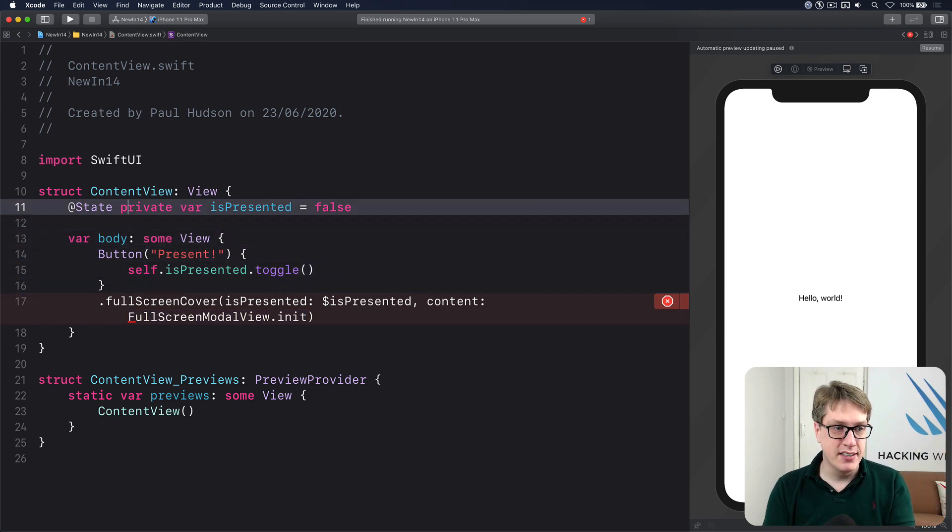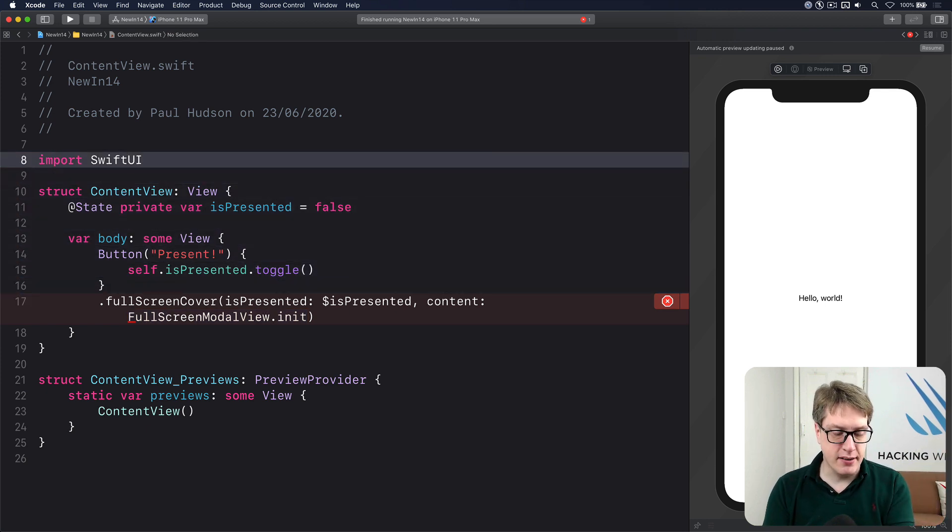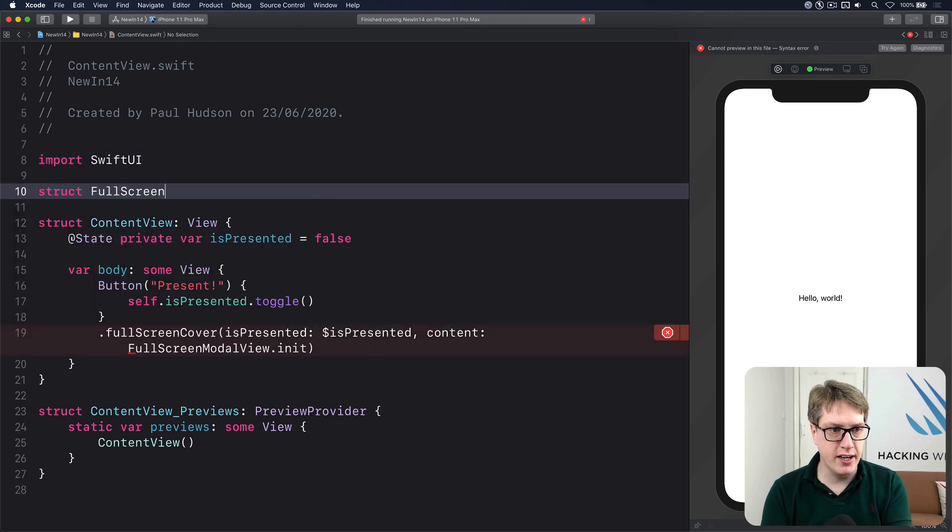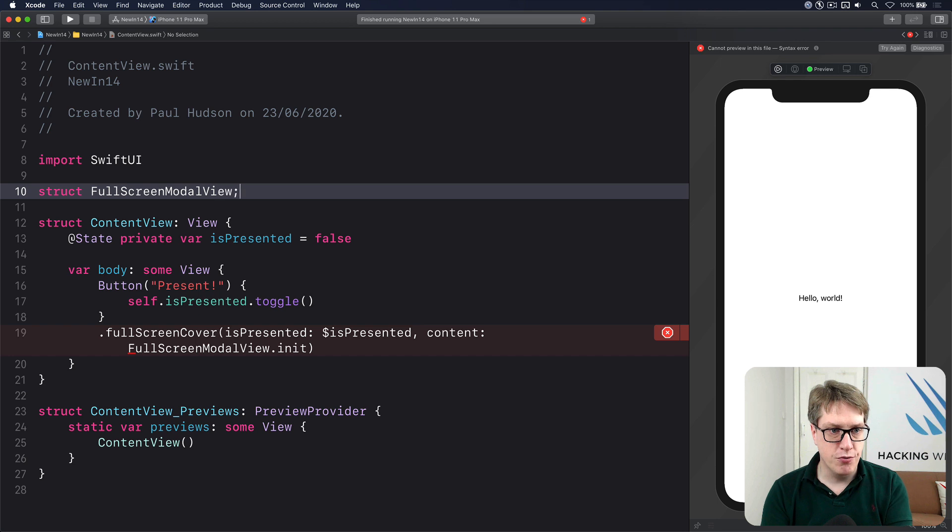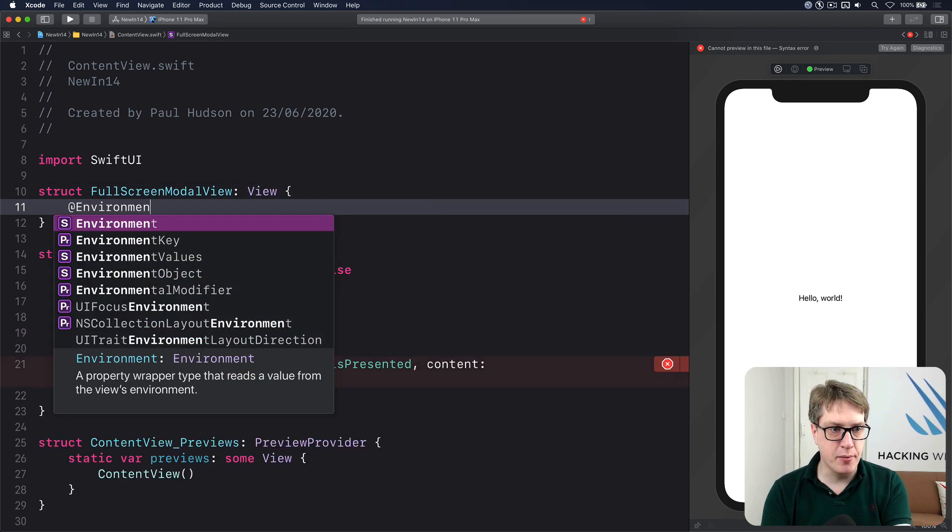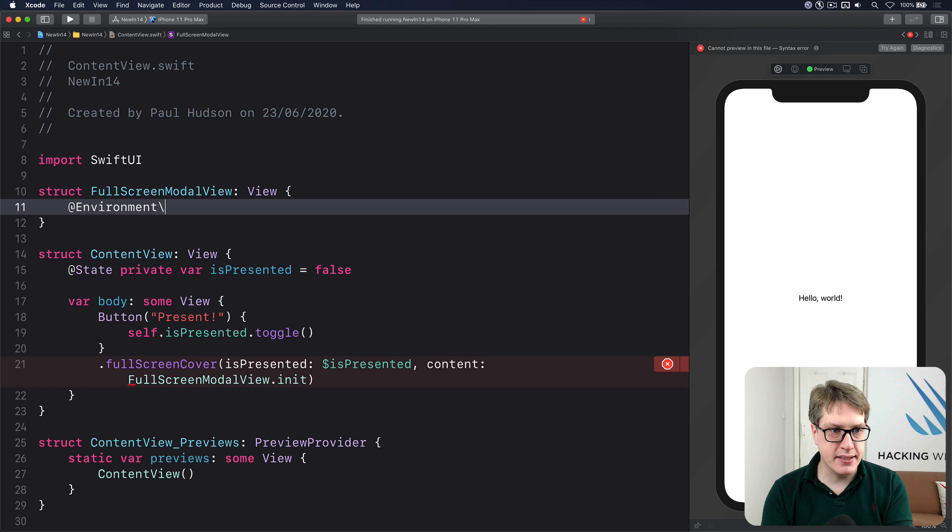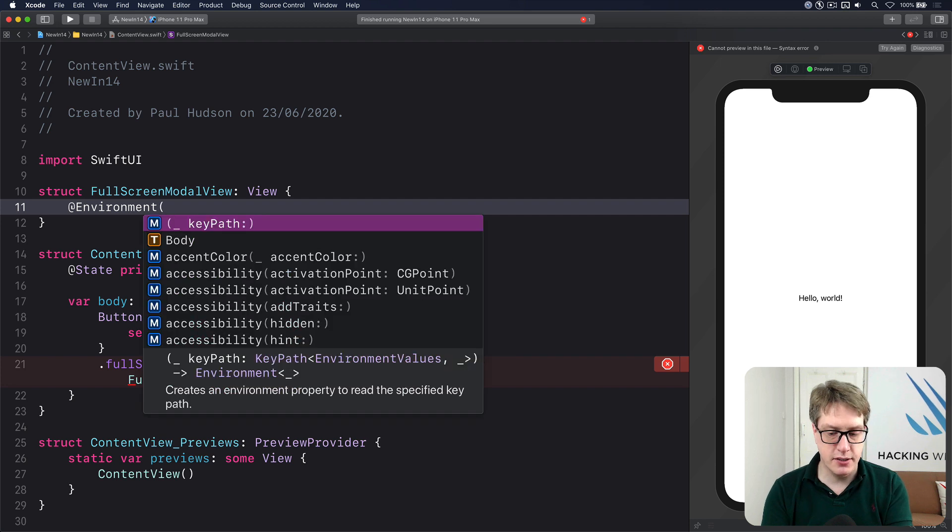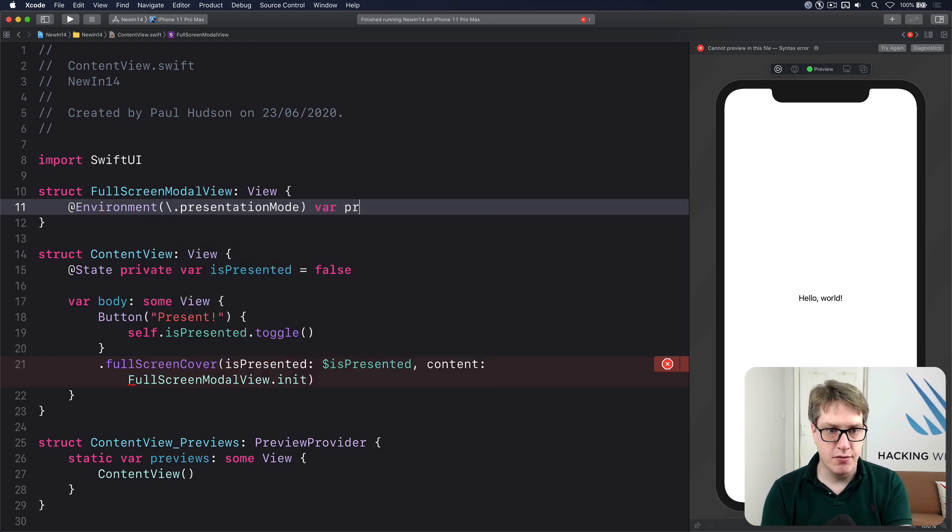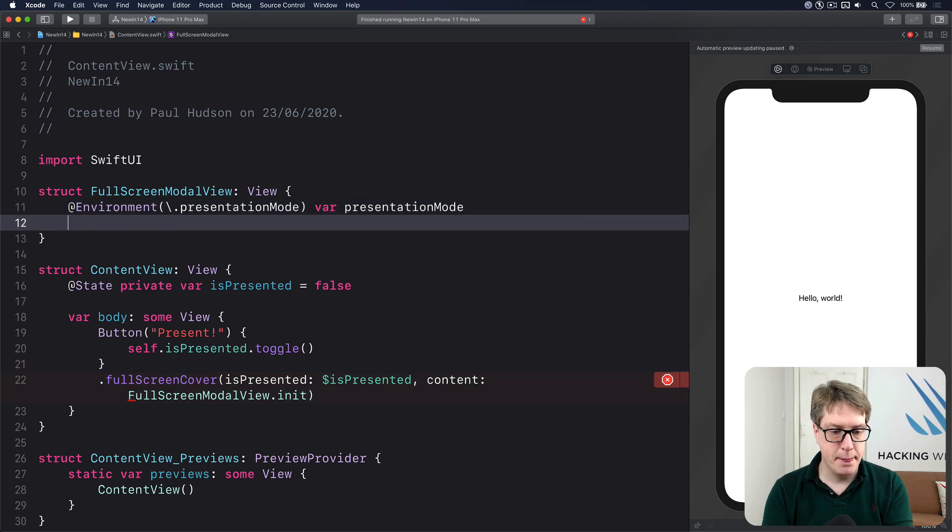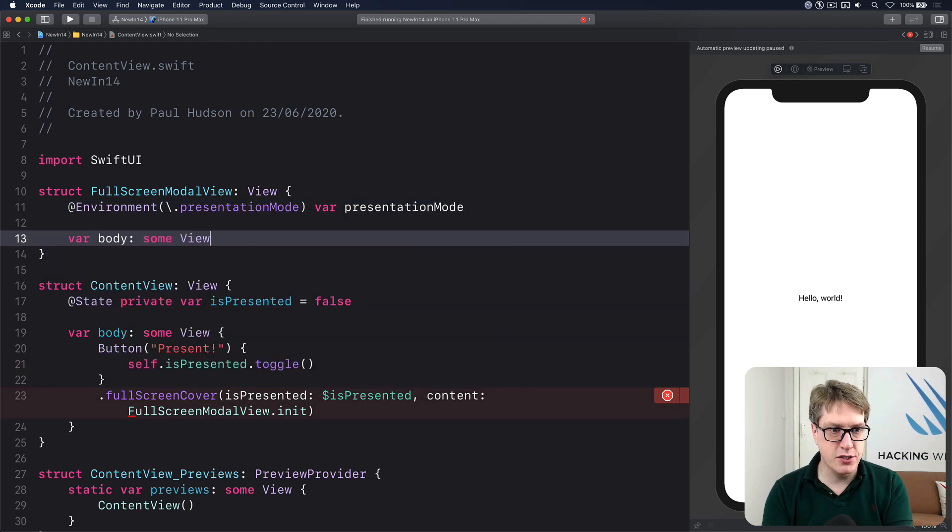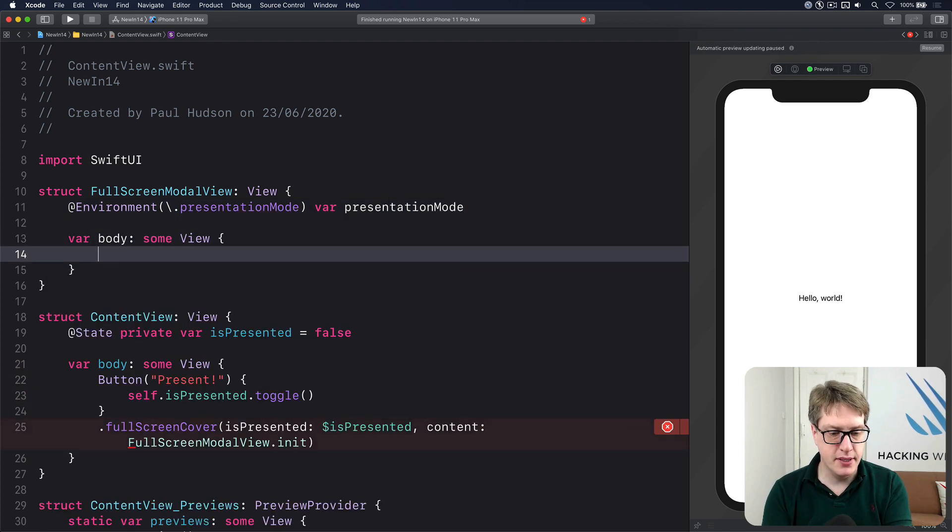Struct FullScreenModalView conforms to View protocol. I'll have @Environment backslash dot presentationMode, so we can dismiss ourselves via presentation mode. Then var body returns some View.